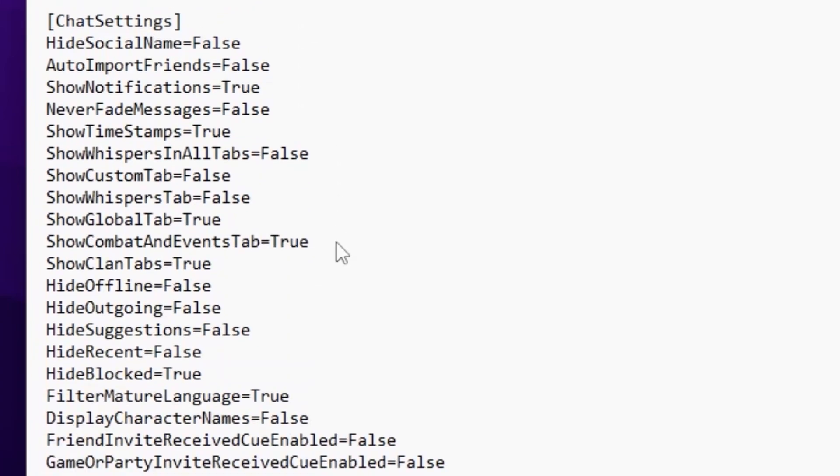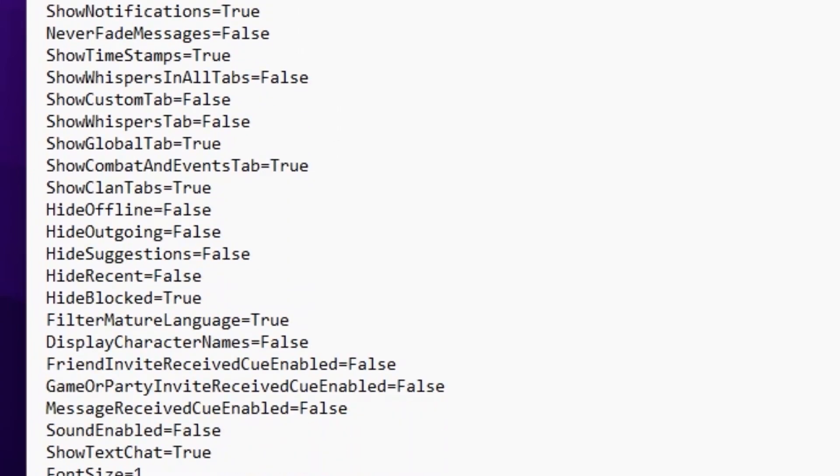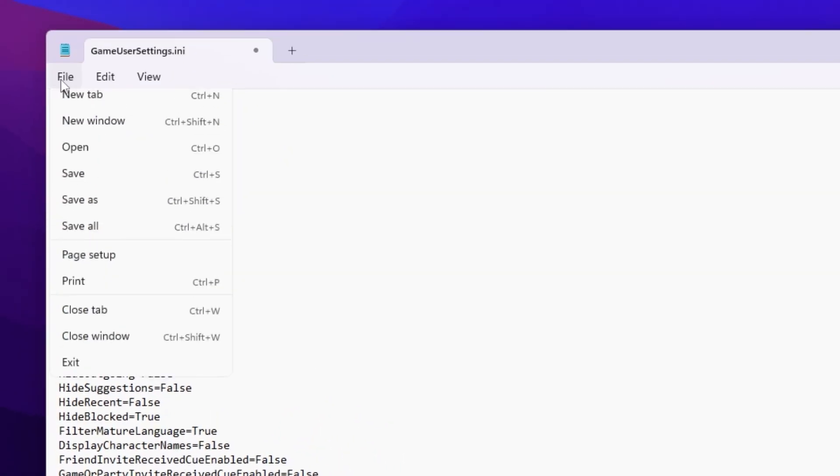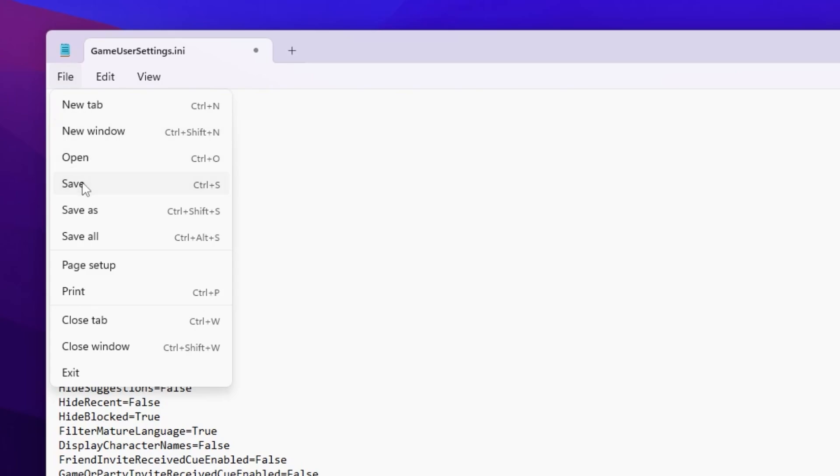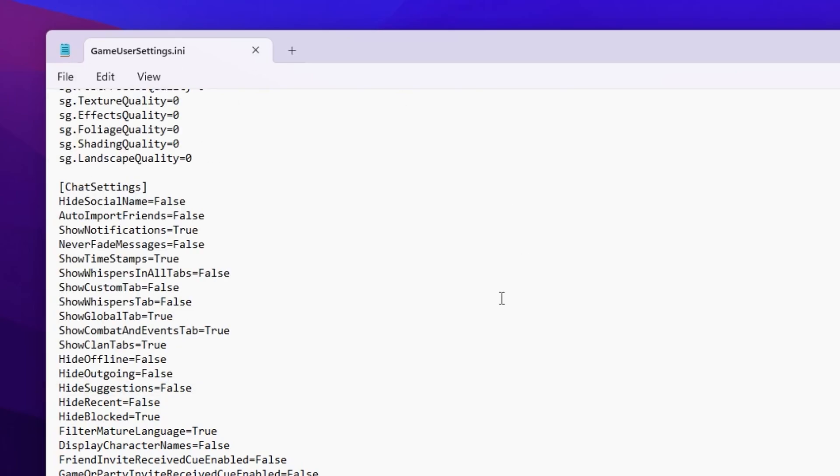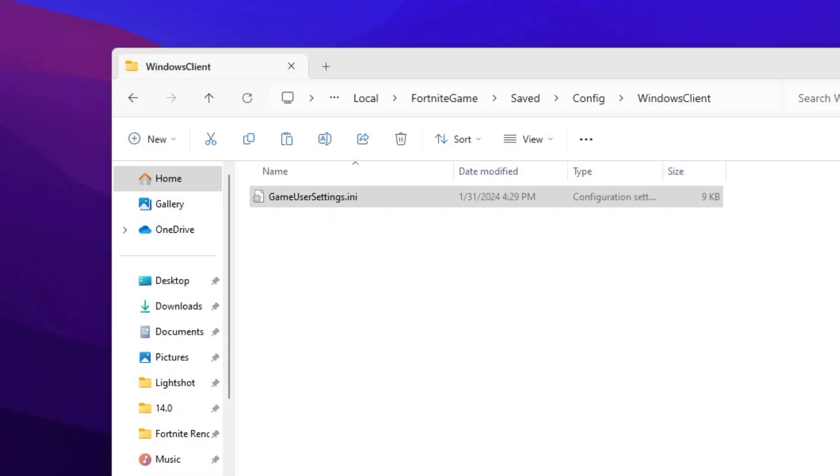After applying these changes, scroll down and save the settings. Go to File, hit save to save the game settings in Fortnite, then close the window.